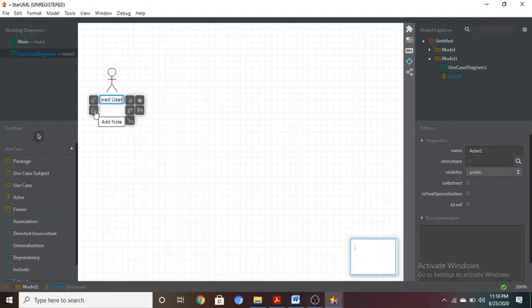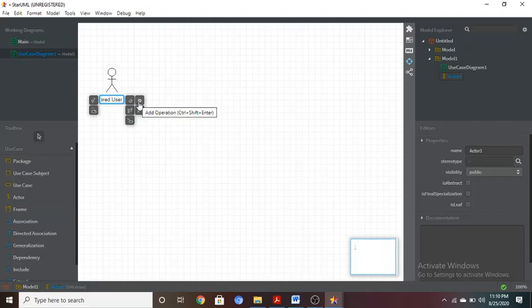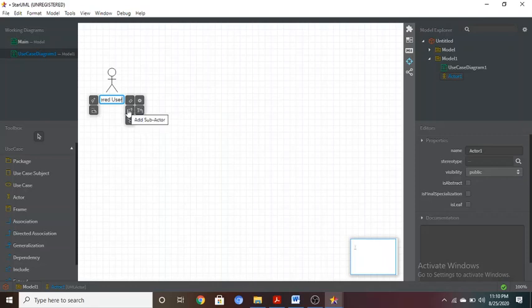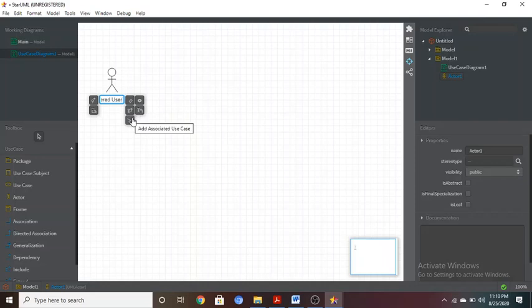You will also see the actor's attributes automatically. These include visibility, add note or comment, add attributes, add operations for what type of operations you want to perform, add super actor, add sub actor, and add associated use case.